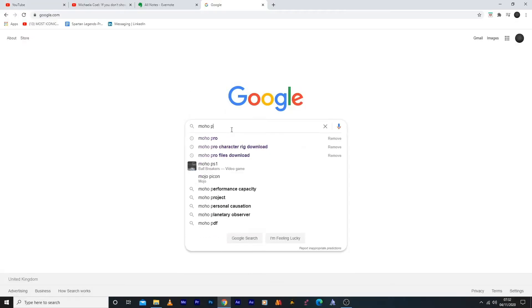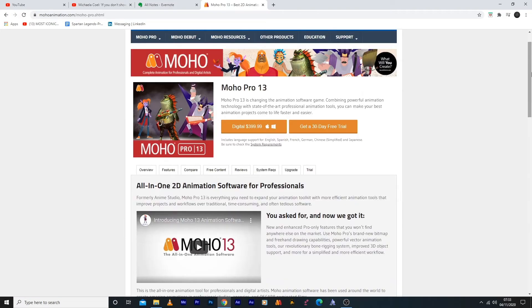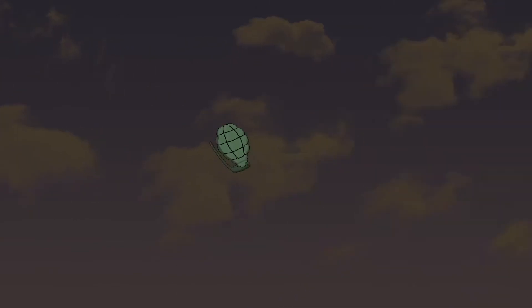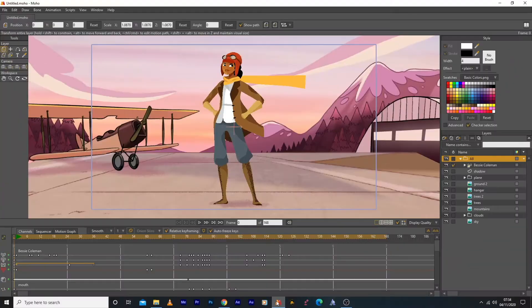Before I go further, let me tell you where you can get it. Type 'Moho Pro' into Google, click the link, and you'll see two options: start with a 30-day trial to see if it's right for you, or dive right in and get the digital download for $400. I know — 400, that's nuts — but that's years and years of animation, and who knows what career path this might open up for you. Keep an open mind.